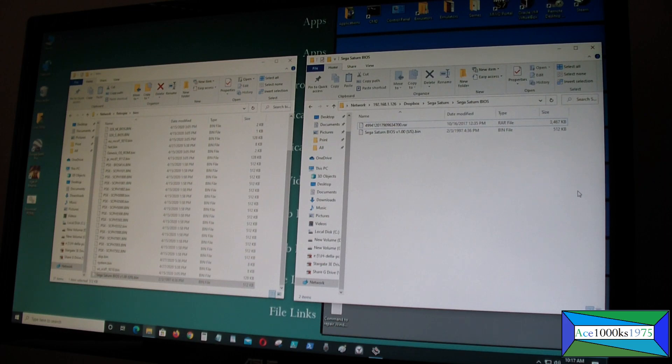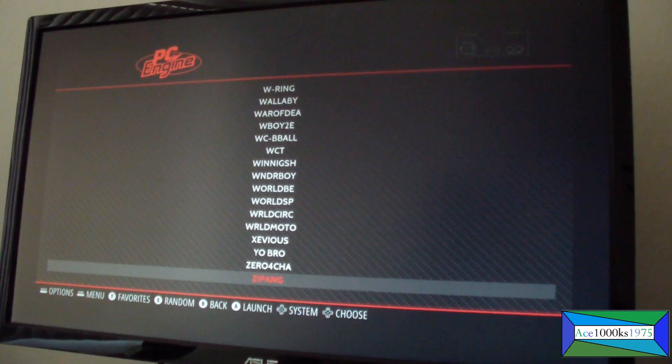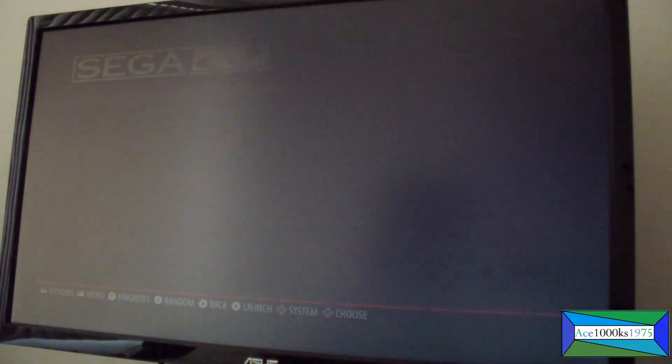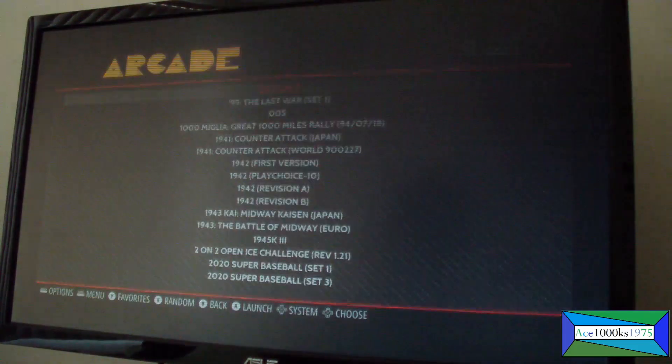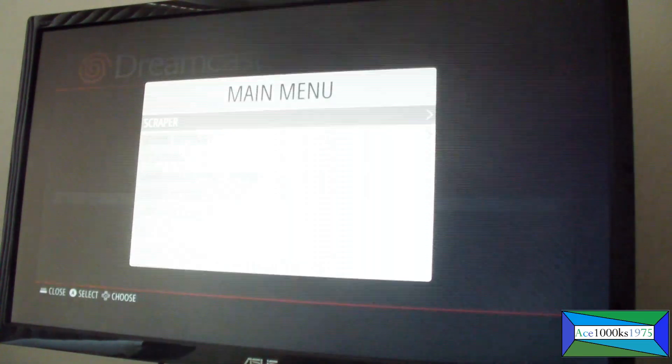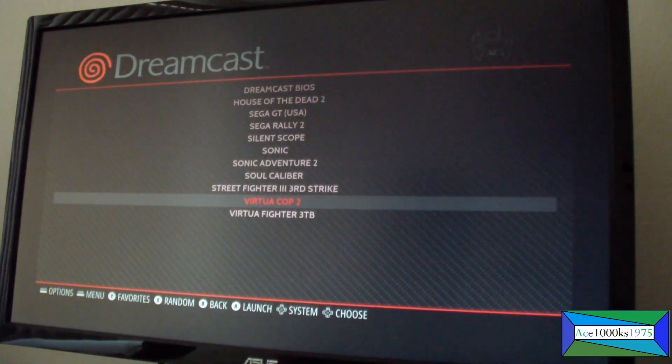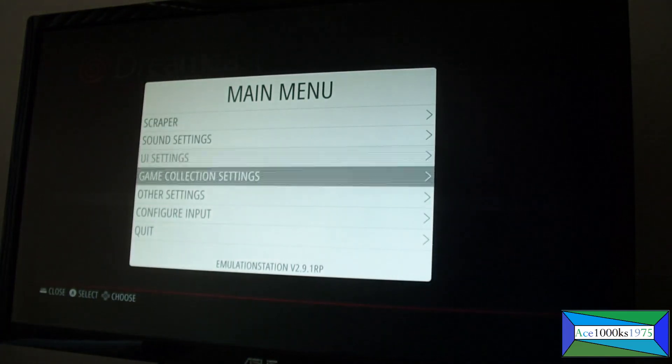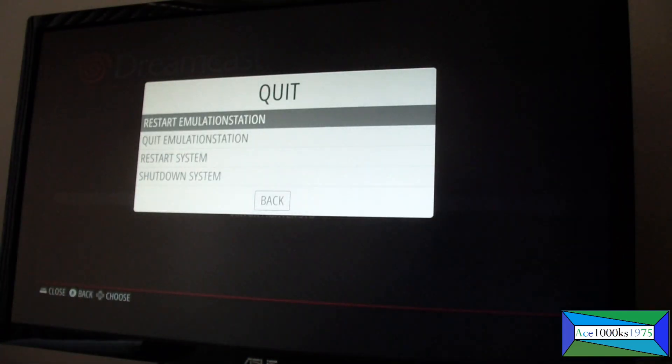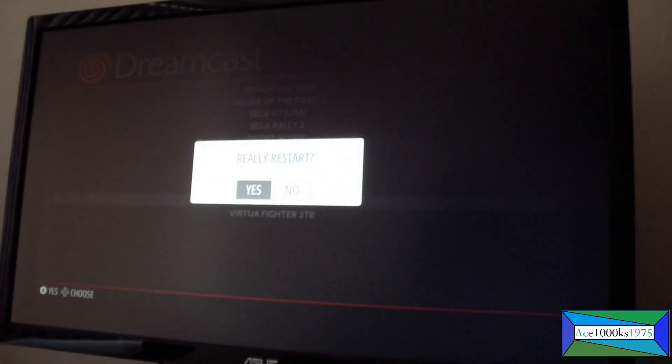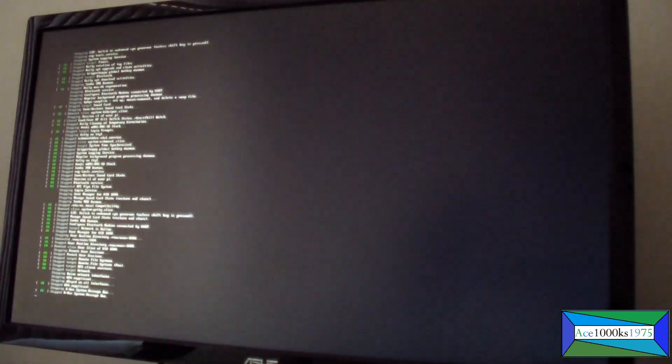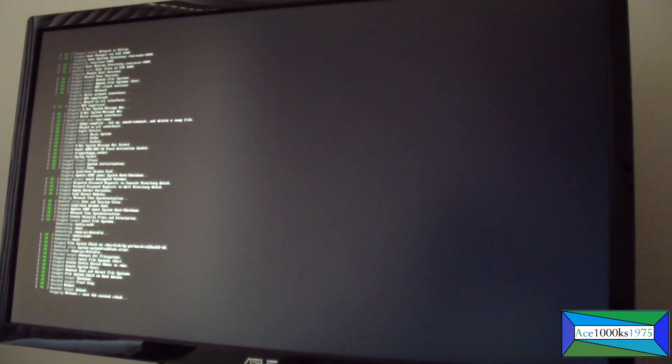I'm back to my RetroPie and I'm not seeing Sega Saturn yet because I have to restart it in order for it to recognize it. So press start, go here, and restart the system. You should be able to see the Sega Saturn system with the ROMs that I put into it.